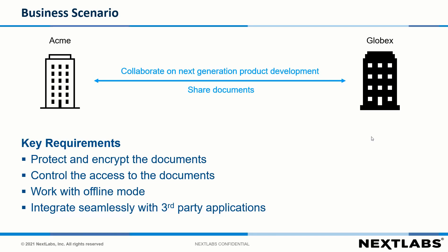The key requirements for them are to protect and encrypt the documents, control access to the documents, work in offline mode, and seamlessly integrate with third-party applications.